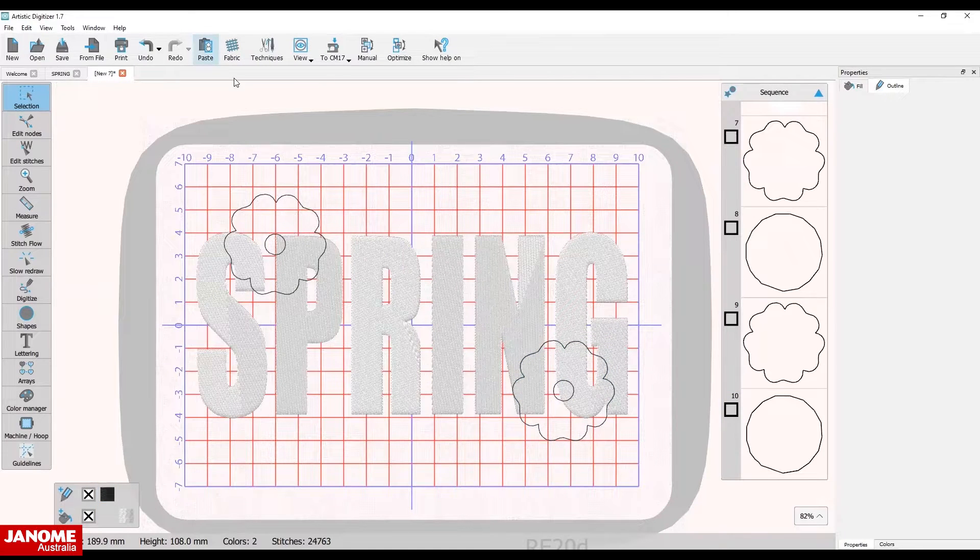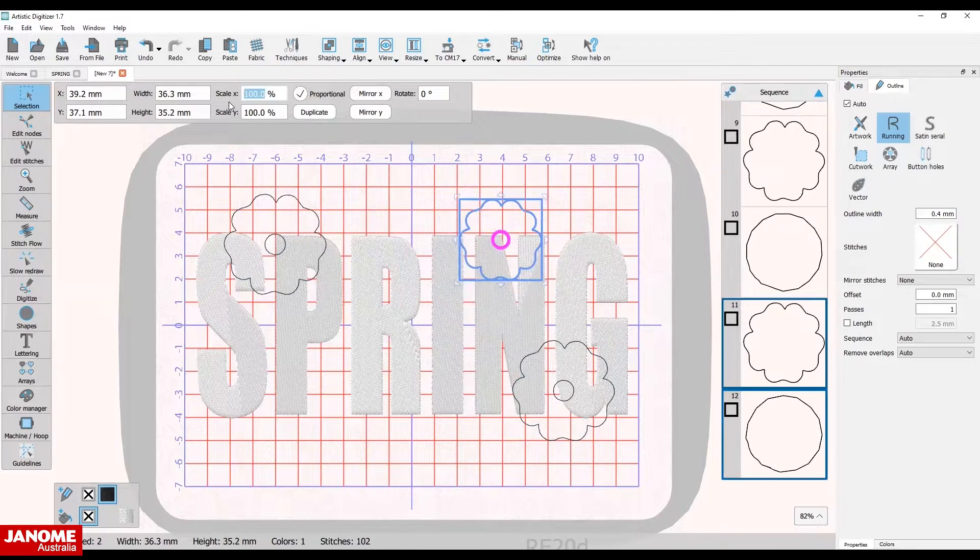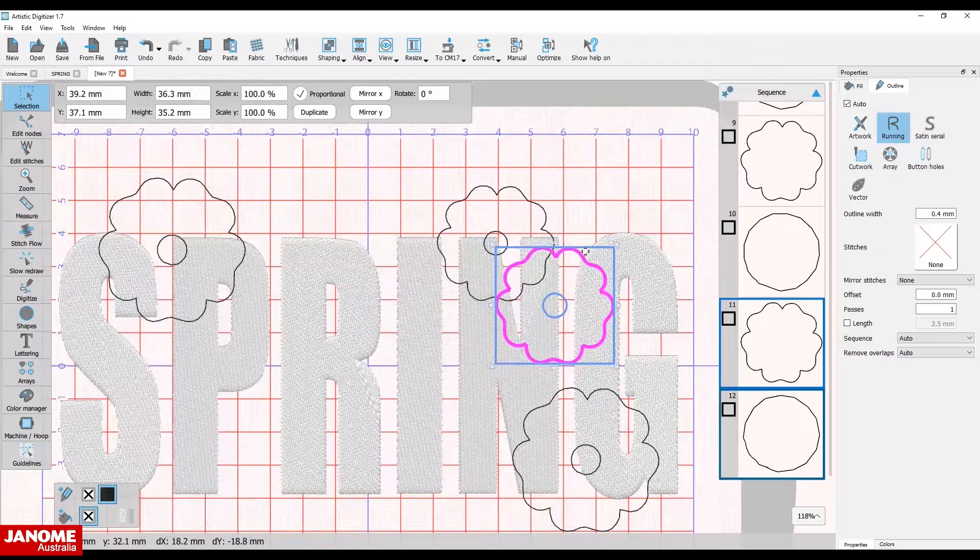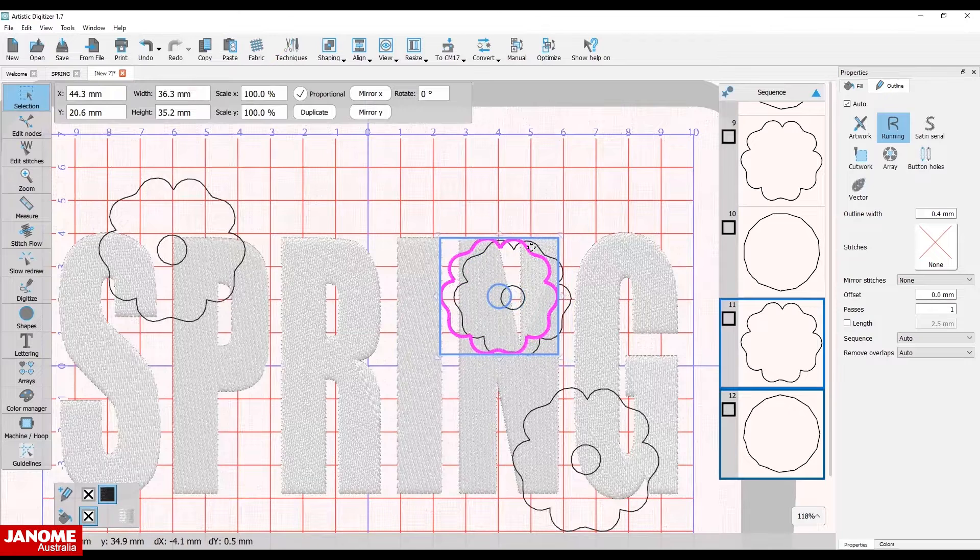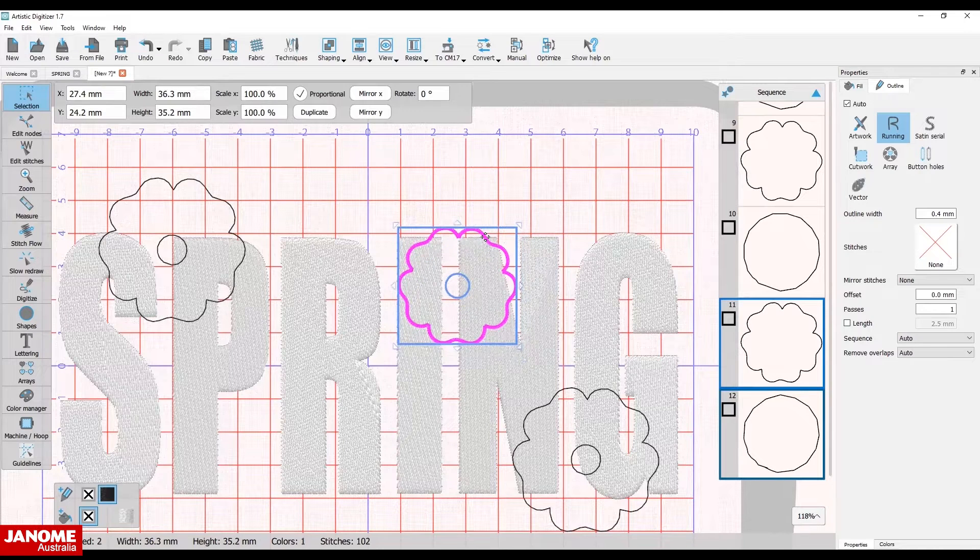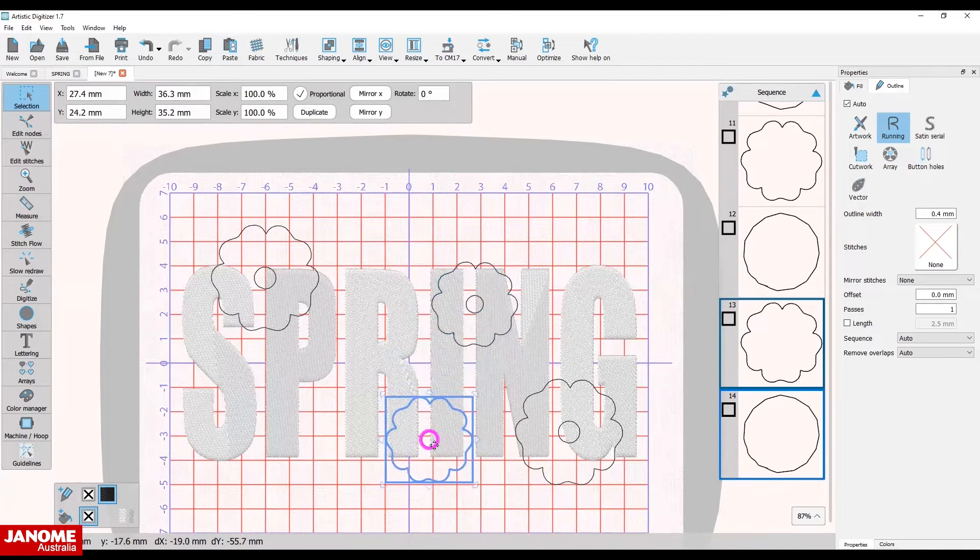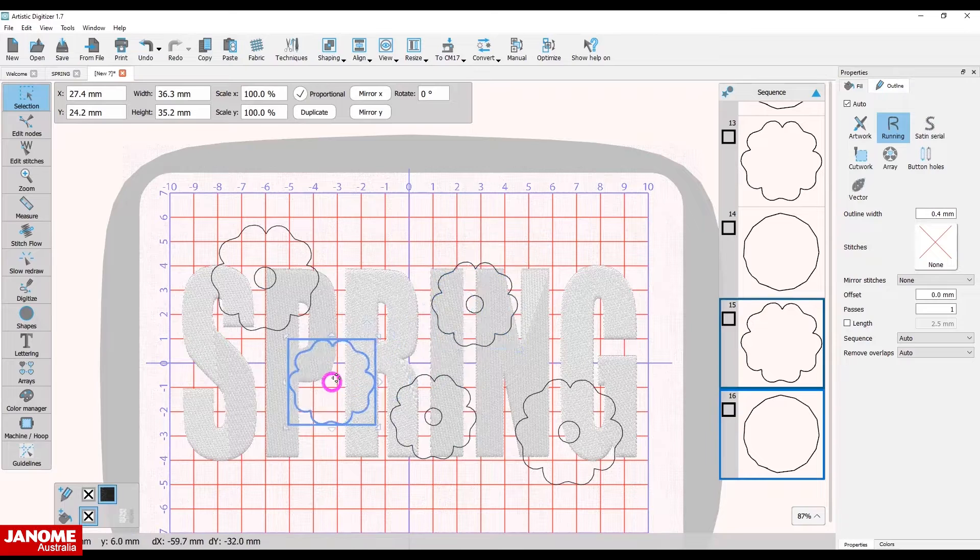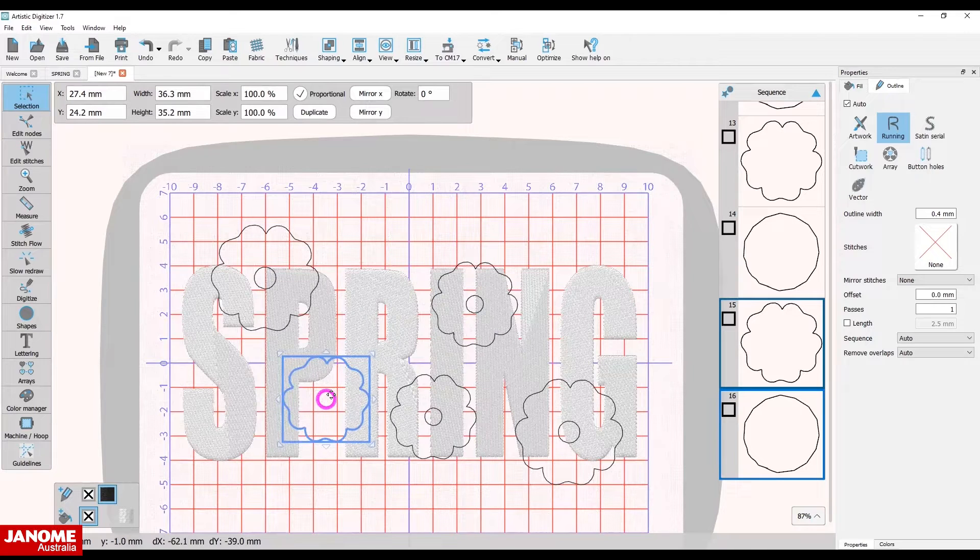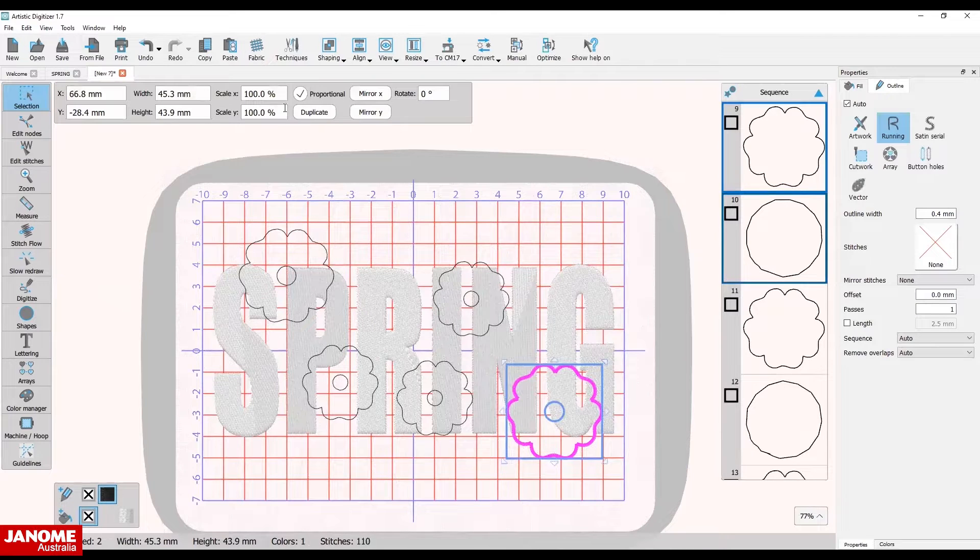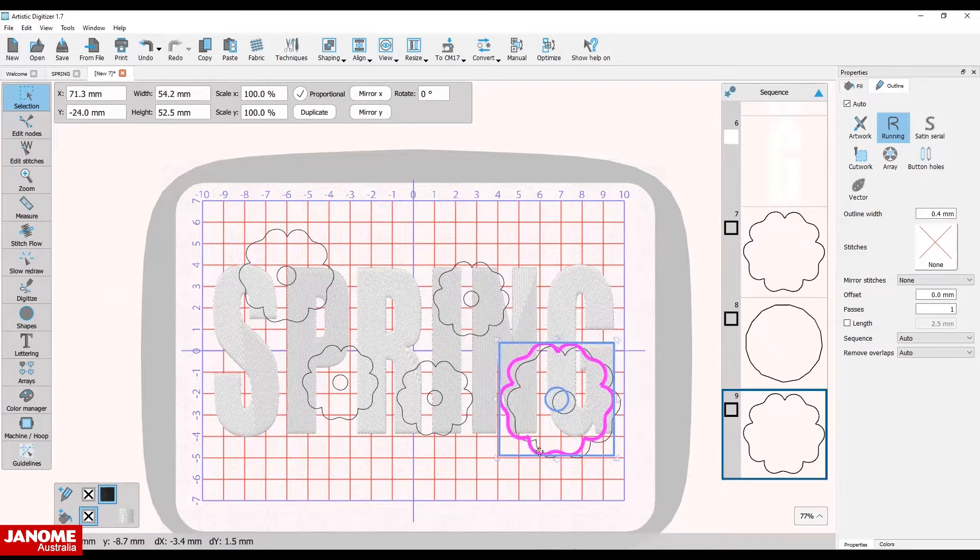Paste a third flower and decrease the size to 80 percent. Drag the flower into place. Copy and paste the new flower and move it into the desired location. Paste a third flower into the hoop. Make any last minute changes to the flowers until you're happy with their placement.